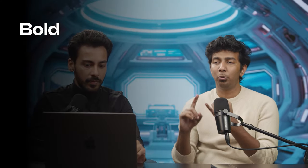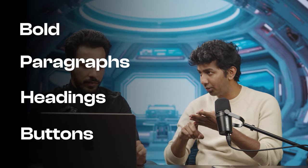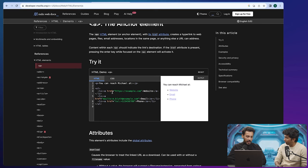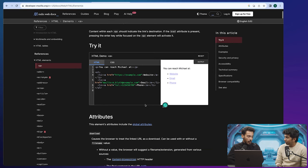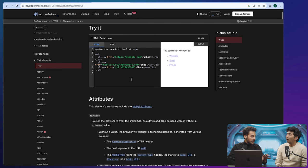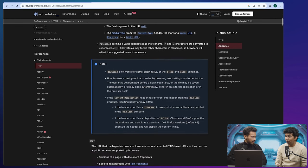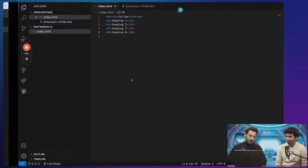So right now we know how to do bold, paragraphs, headings, and buttons. What else do we need for Instagram? There is one more important tag — it's called the anchor tag, and this tag is responsible for connecting the world. The anchor tag is very special because it helps you create hyperlinks. Whenever you want to link one website to another on the internet, you use hyperlinks. So all internal links and embedded links are done via anchor tag. Without anchor tags, there's no internet.